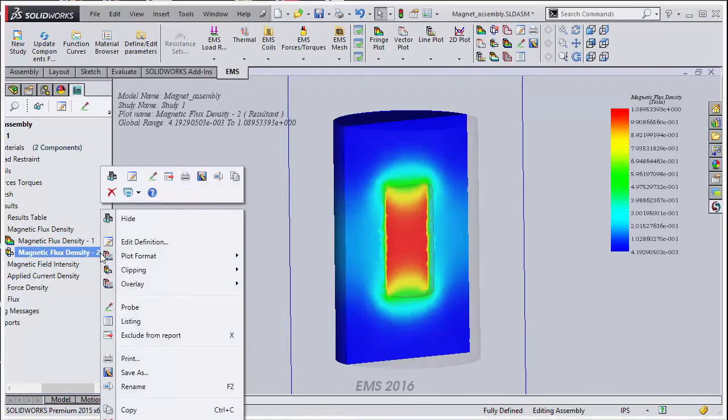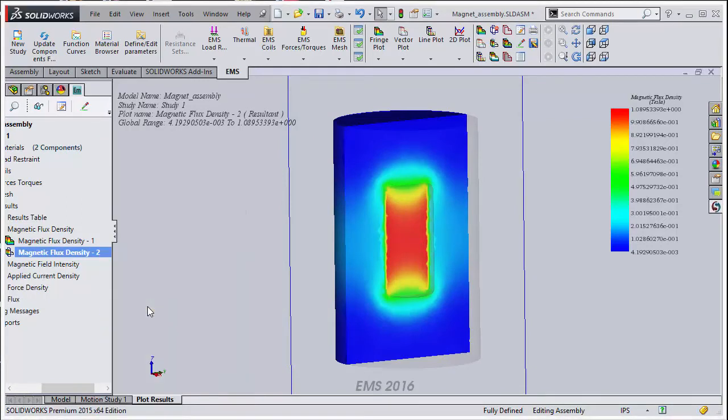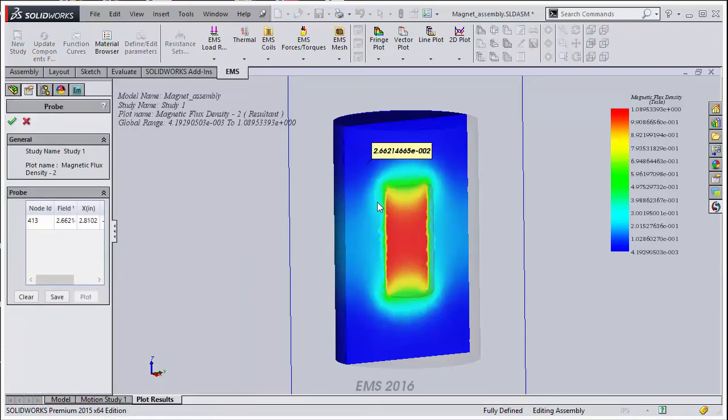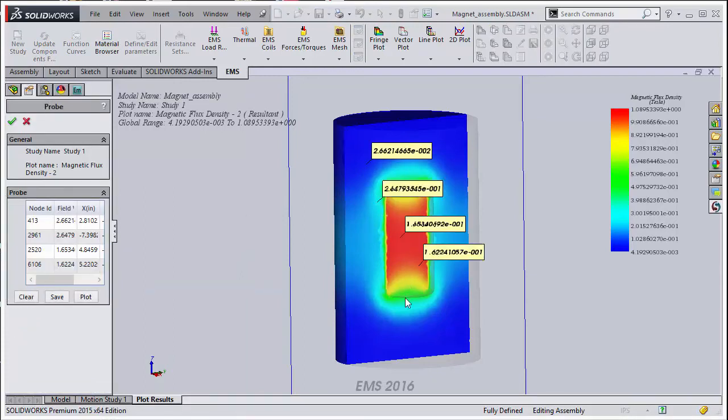Right click on the section plot that you just created and select probe. You can pick points on the screen and the values will be displayed on the screen and in the table.